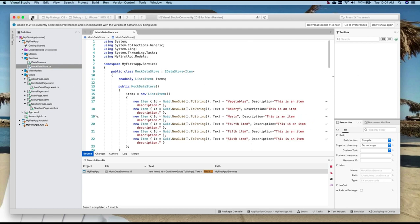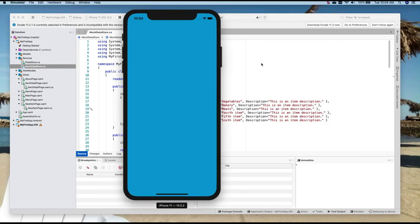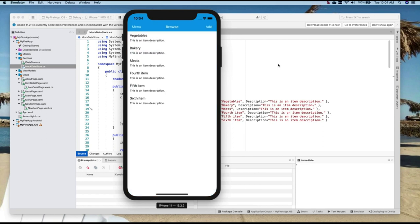And now if we run the application again, it should show us this data. And there you go. You see the vegetables, bakery, meats.